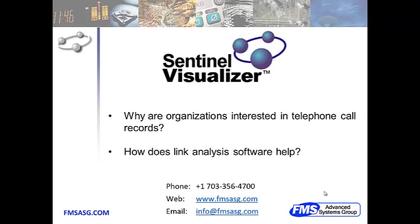There's a huge amount of data available and these organizations need to prioritize their efforts due to limited budgets and limited time. Sentinel Visualizer allows you to visualize the data through link analysis to help those organizations determine how best to allocate their money resources and people resources.